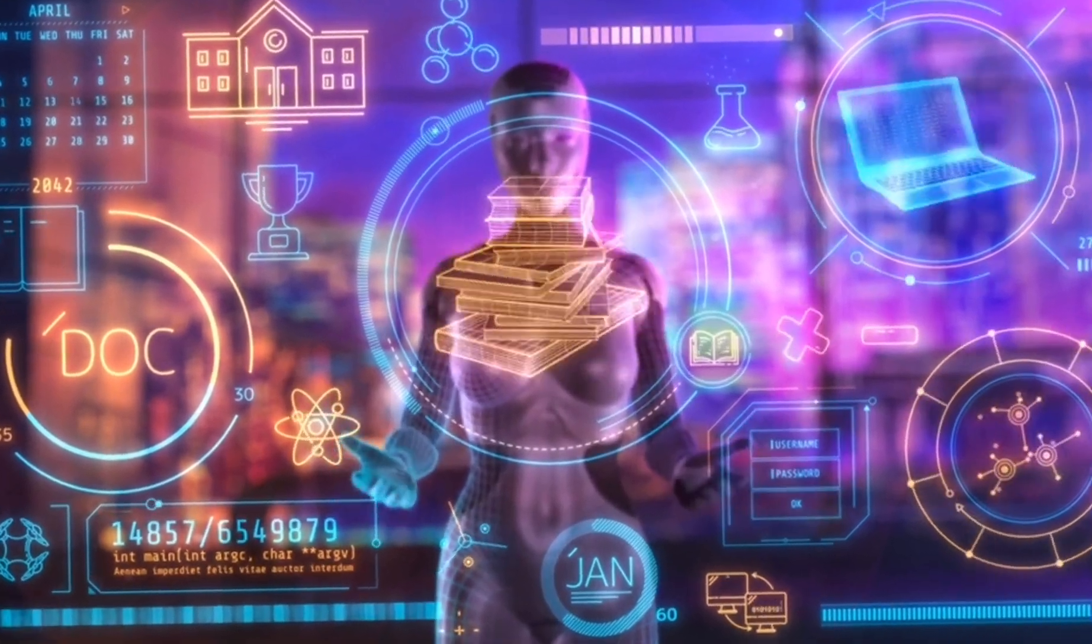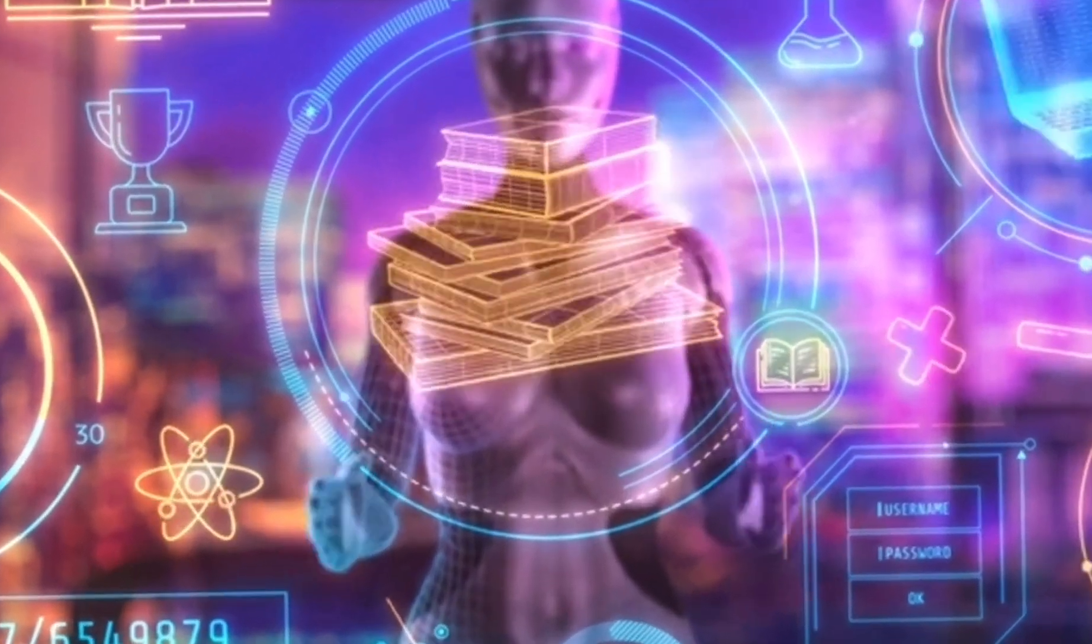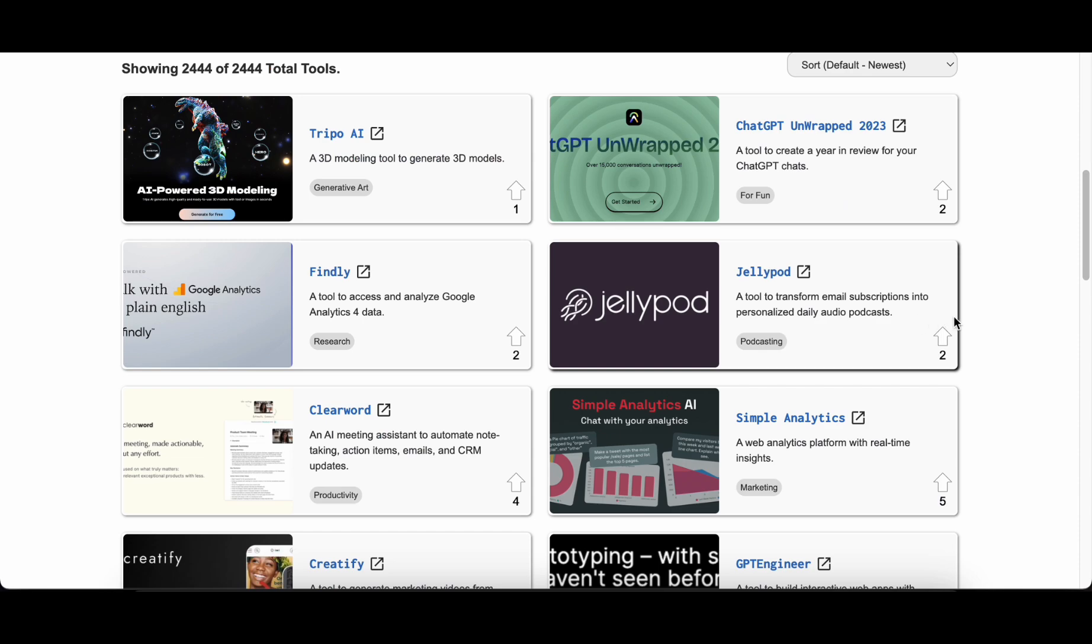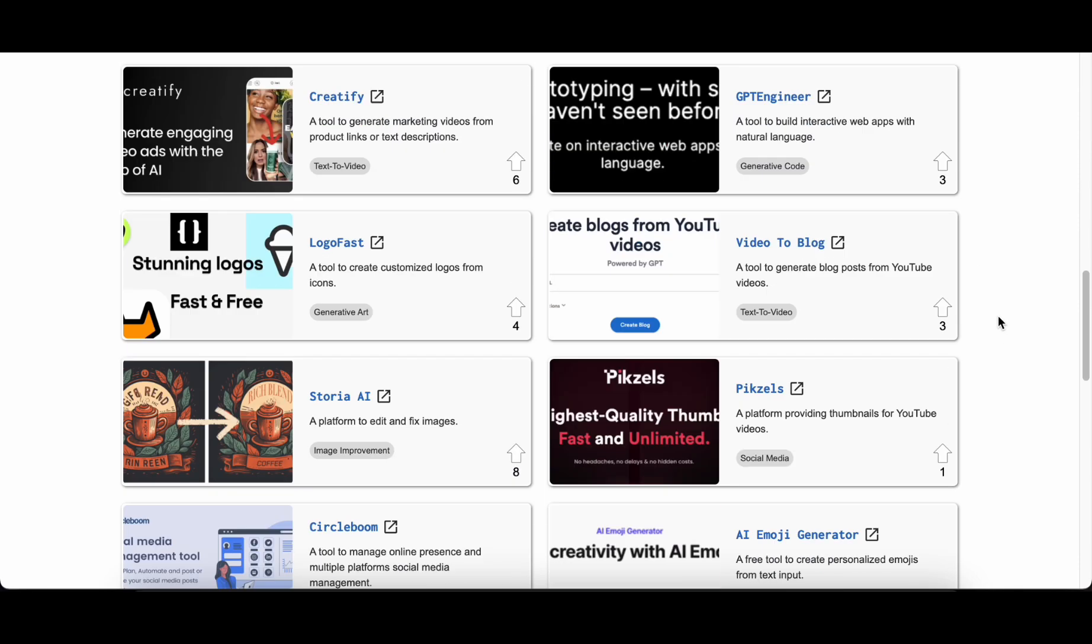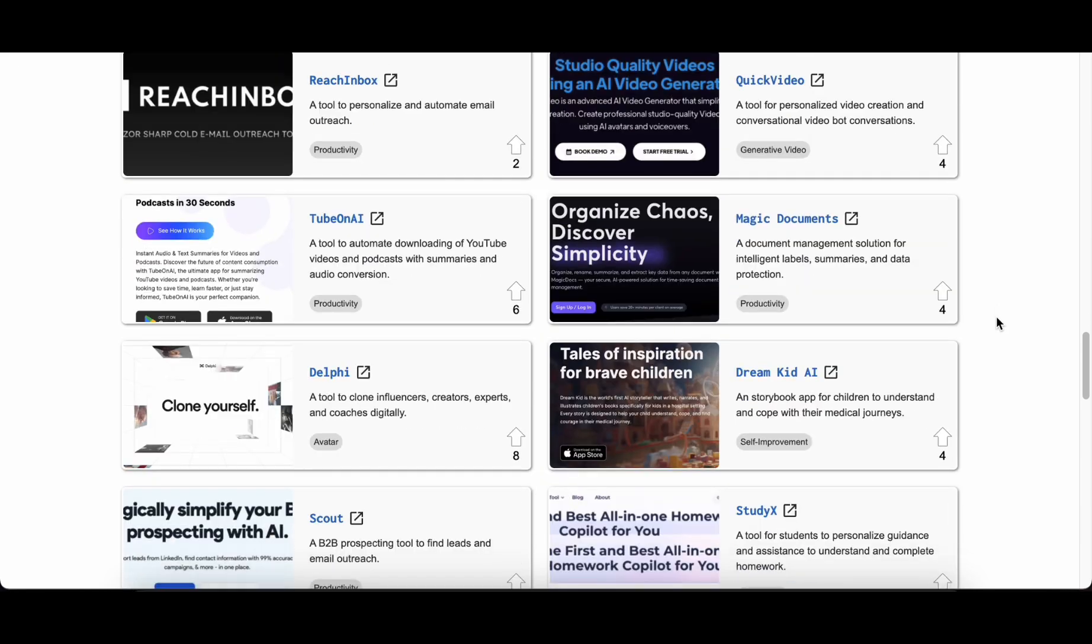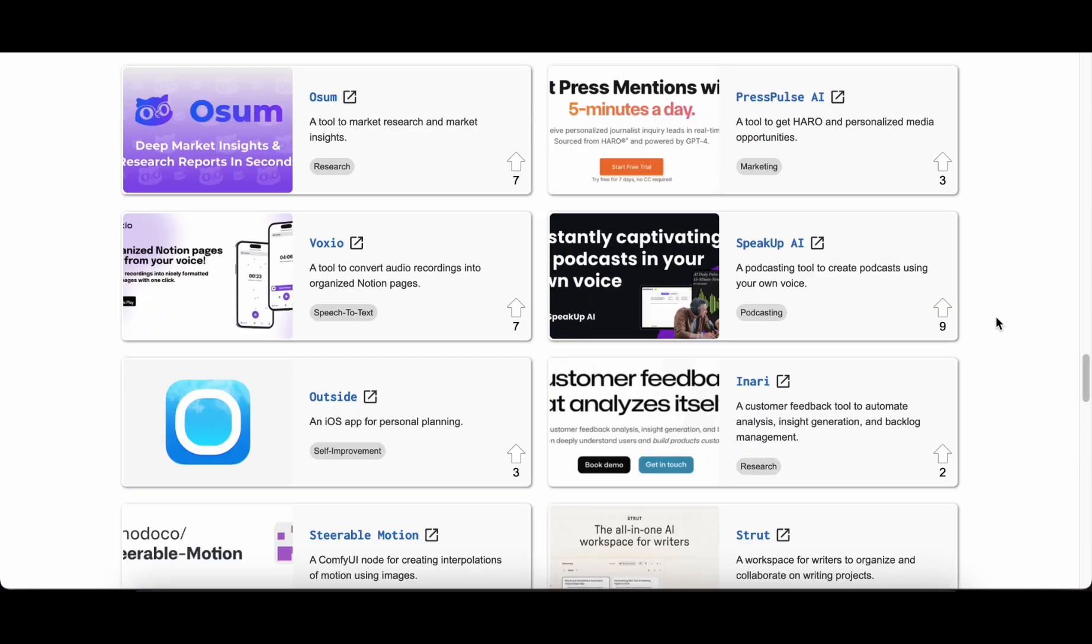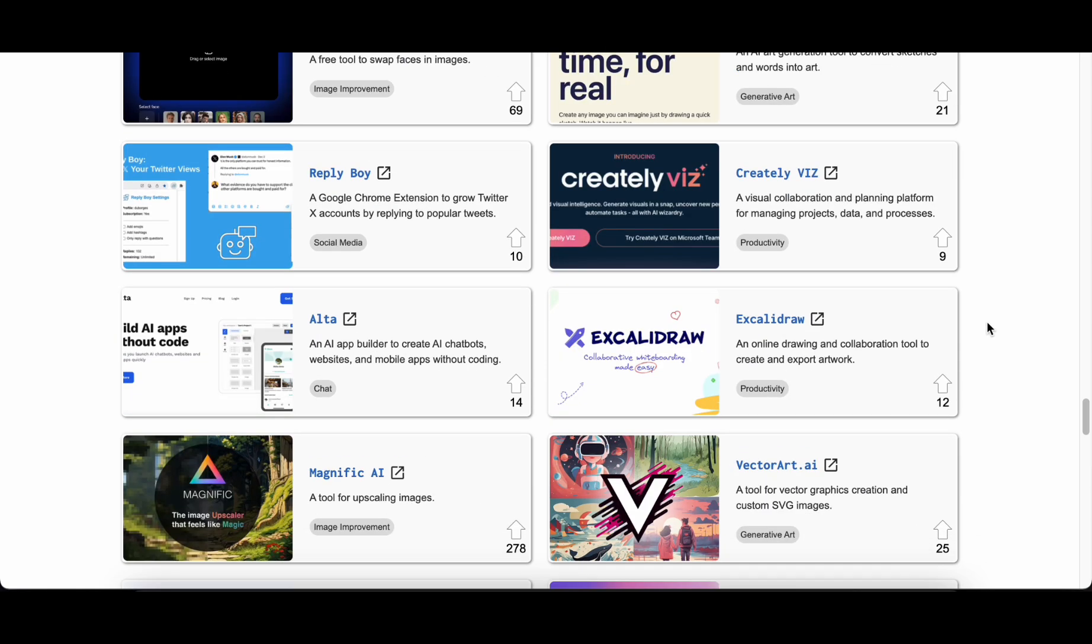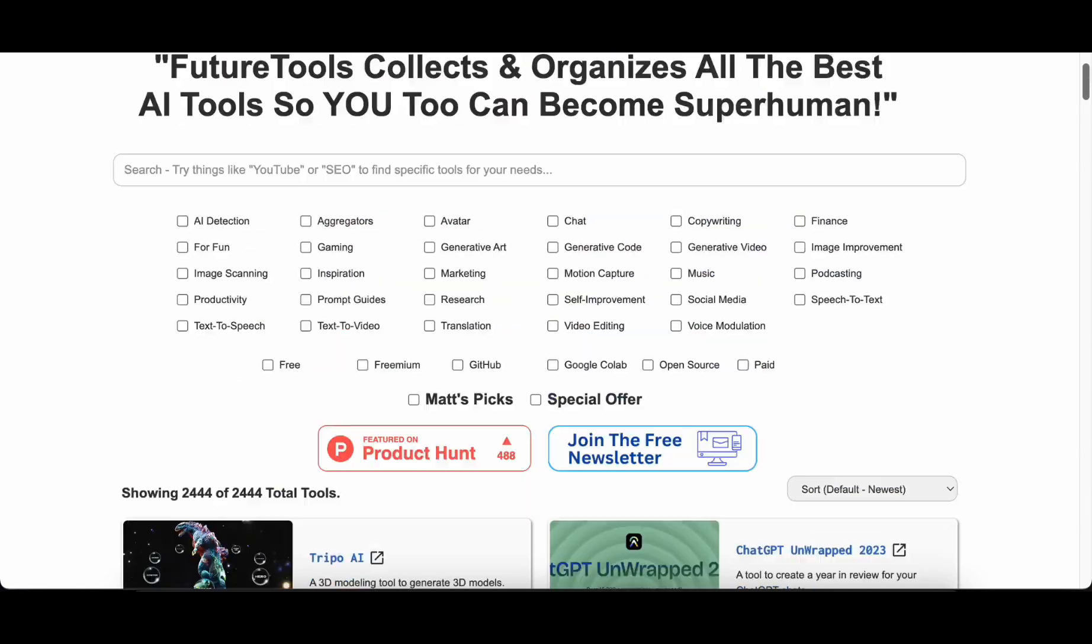But before we jump into that, let me invite you to check out the cool AI hub called Future Tools. It's a website where we gather the latest and coolest AI tools, share breaking news about AI, and even give you a free newsletter to keep you in the loop with all the cool stuff happening in the tech world.